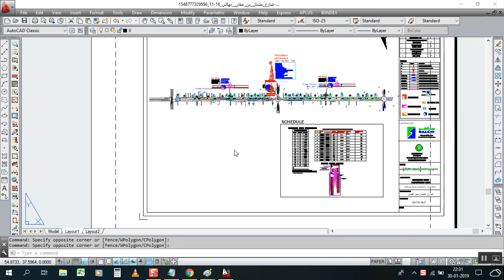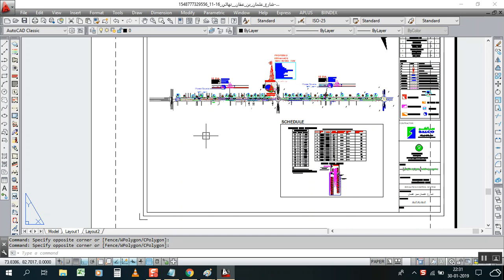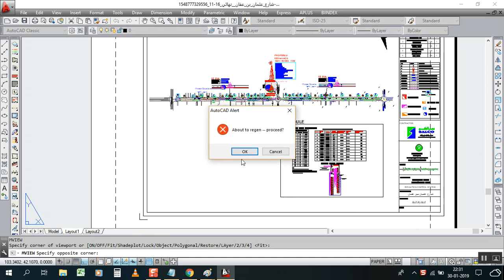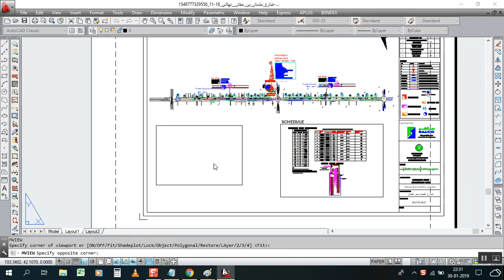Hello my friend, this is Mahmoud Amitya, welcome to my channel AutoCAD Clips and Tricks. Today I bring you some simple and very helpful things. As you know, how to make our MV viewport — right, MV viewport.